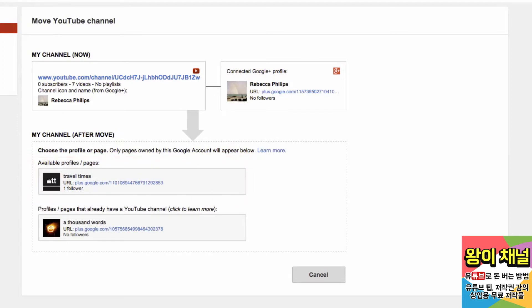If you don't see a Google Plus profile or page you are looking for, then it is not owned by the Google account you are currently signed into. For example, if my business's Google Plus page was connected to a different email address, I wouldn't see that option here.